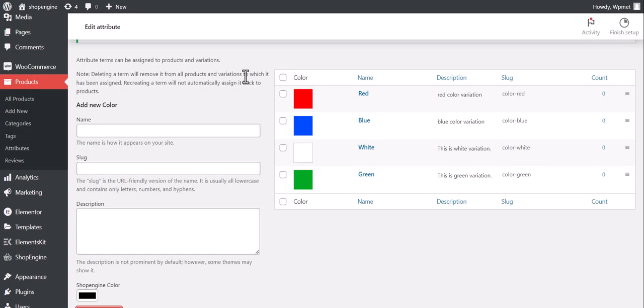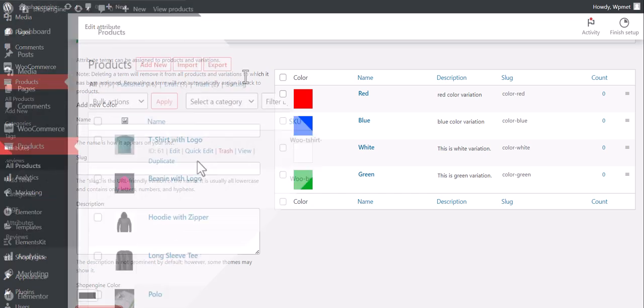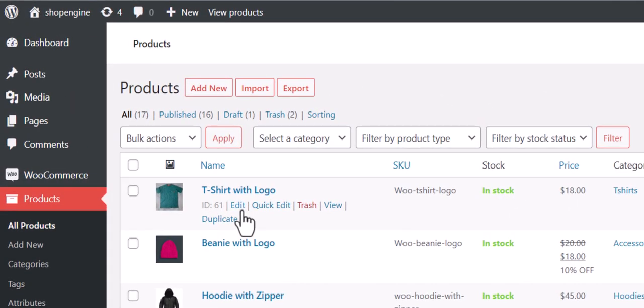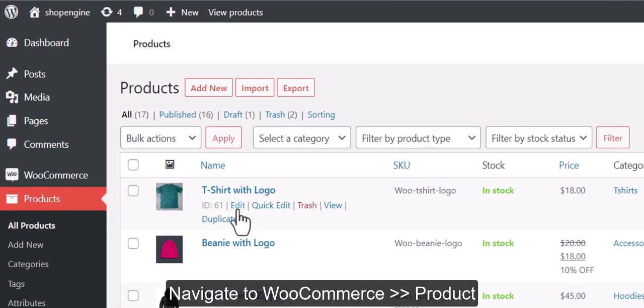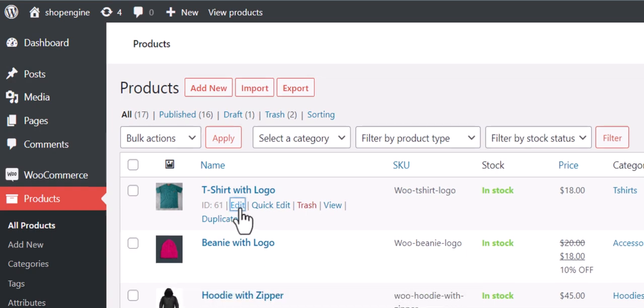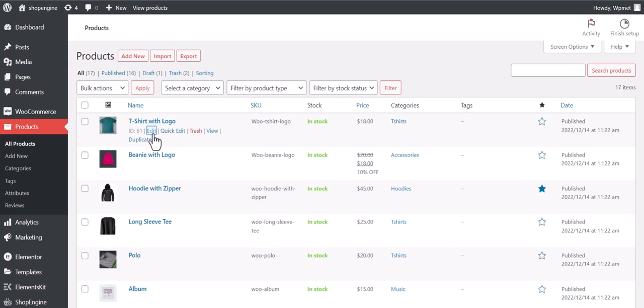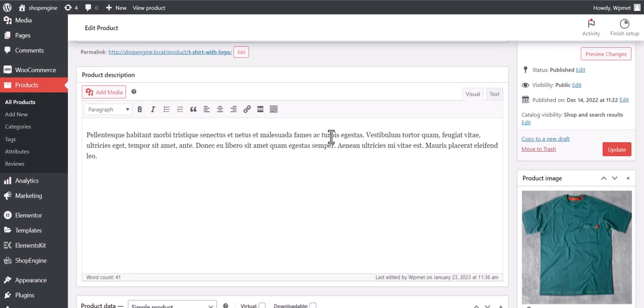You can add more colors to this attribute in a similar way. After that, you have to enable variation swatches for a specific product. For that, open a product in edit mode.